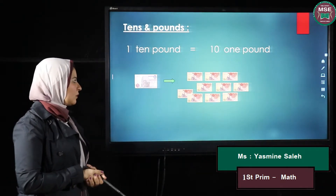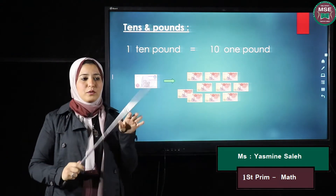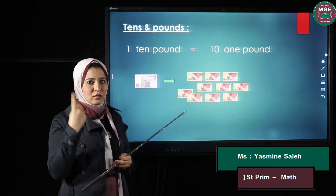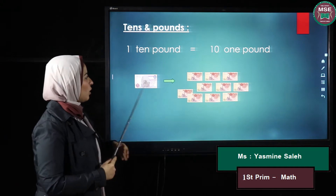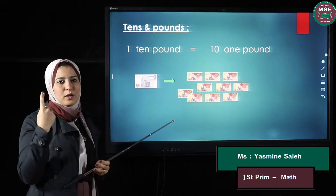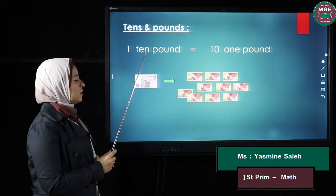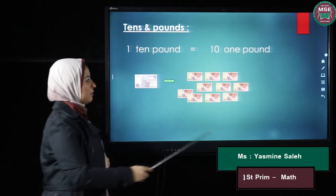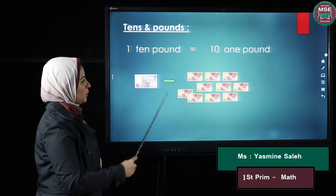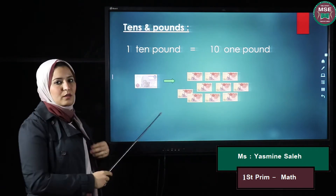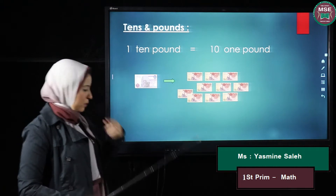Now we will make a revision about the tens and the pound. If I have ten papers of one pound, they are equal to only one paper of ten pounds. Again, if I have ten papers of one pound, they are equal to ten pounds, which is only one paper.